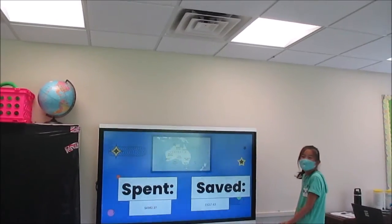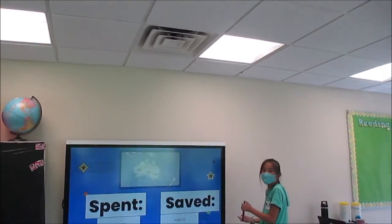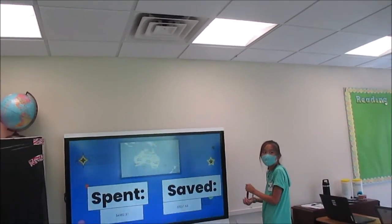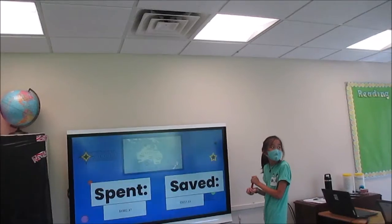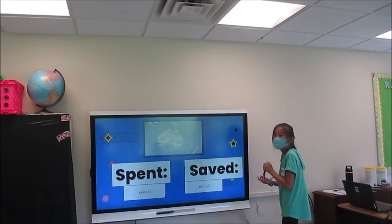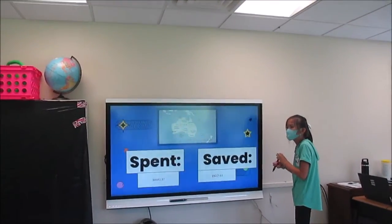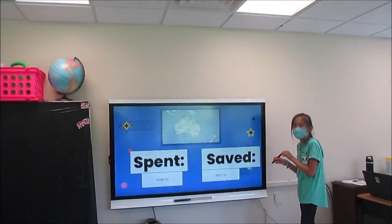So how did you save $5,017.63? What was our pretend budget? Our budget was $10,000.